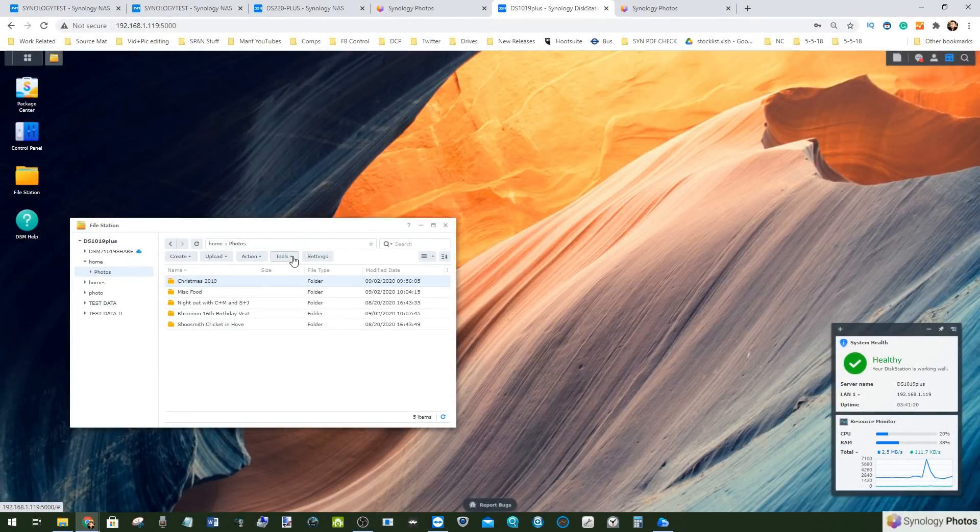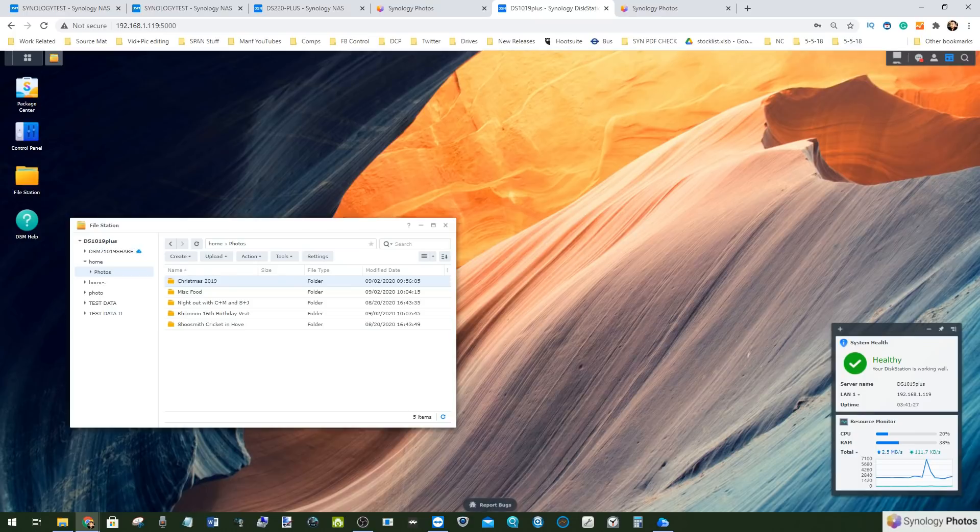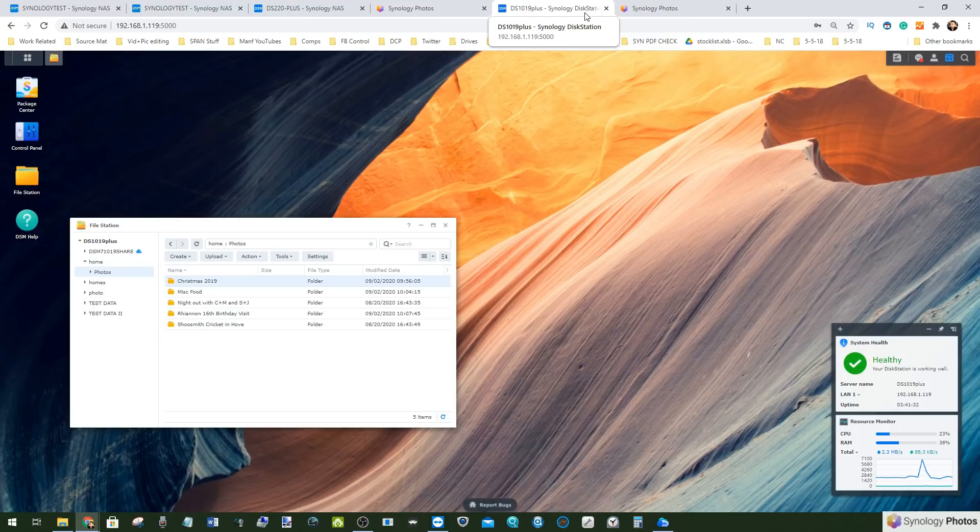Hello and welcome back to the next part in my series of videos where we take a good look at what exactly the DSM7 beta has to offer. Today we're going to look at Synology Photos. Let's be honest, of all the things they've talked about for the last year when they talk about DSM7, the one application that's got a little bit more of a wider public appeal is Synology Photos.